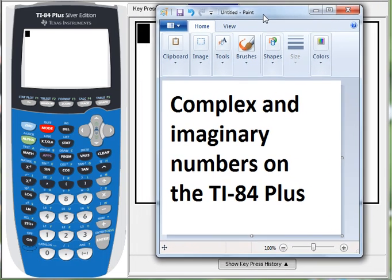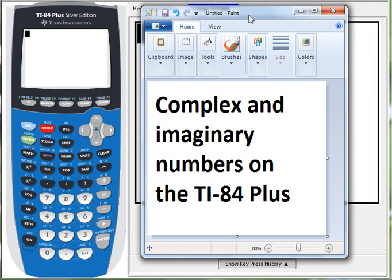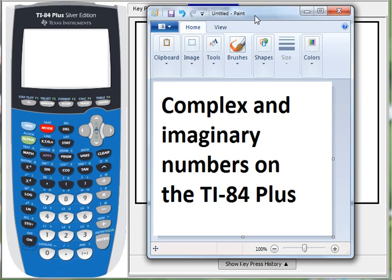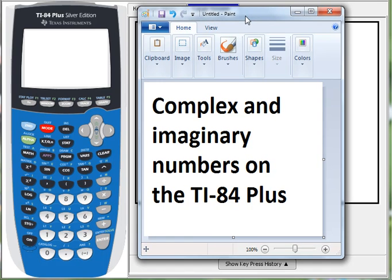Hey there math students. Looks like you're starting to work with complex and imaginary numbers and you want to know if and how your TI-84 Plus calculator can work with these. Well, it can and I'll show you.